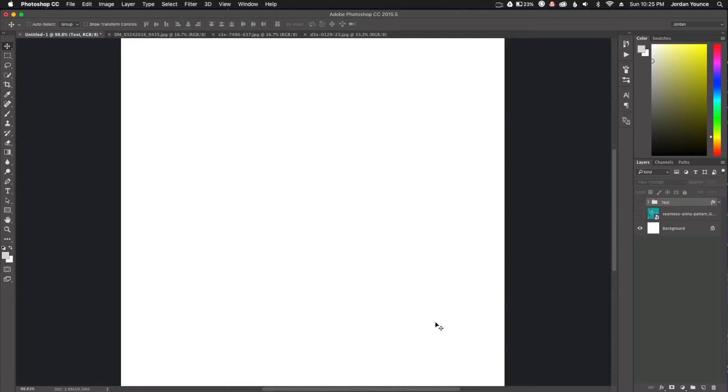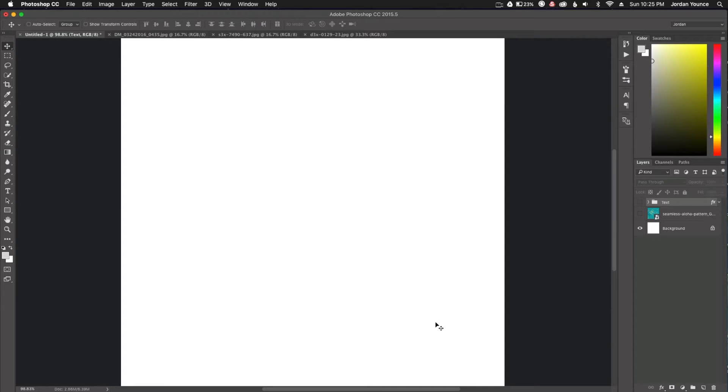Hey everyone, this is Jordan from SleekLens.com and in this video I'm going to show you how to create a very simple but elegant collage in Adobe Photoshop. It's going to be really fun, really simple, easy to do.